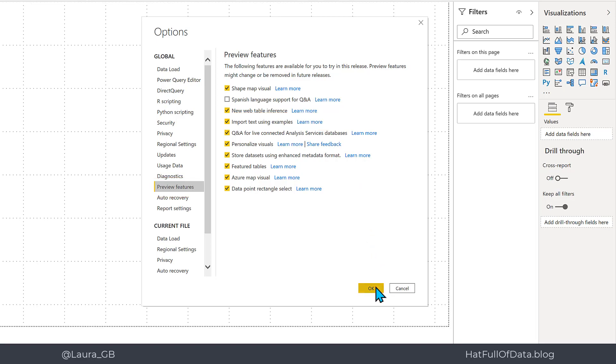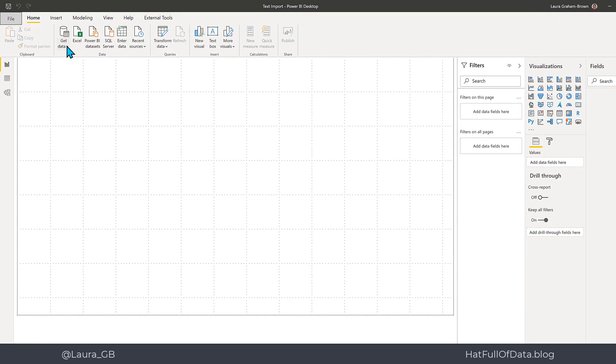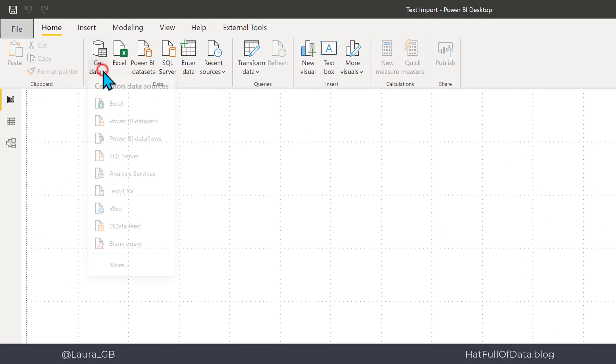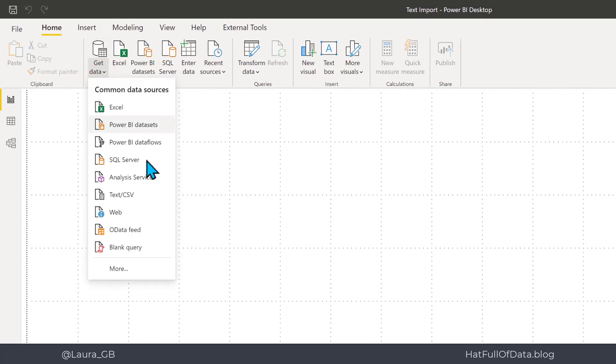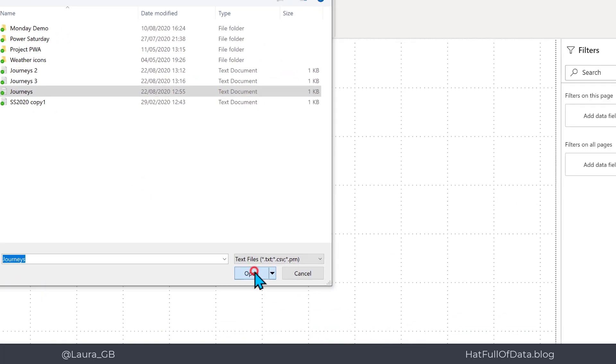So let's click OK and let's have a go at importing a text file. If I go to get data, click text CSV, pick my file and click open.